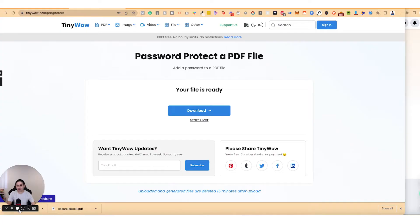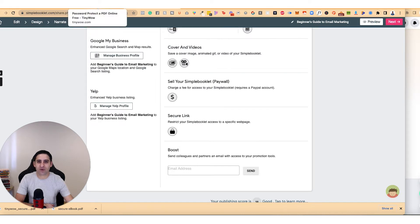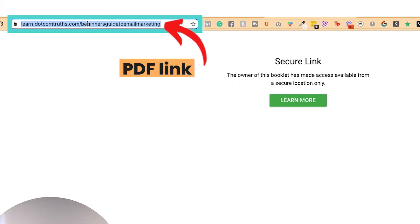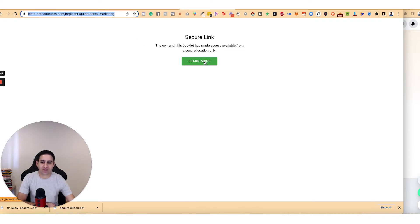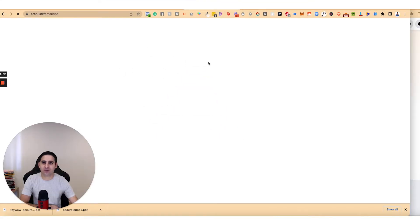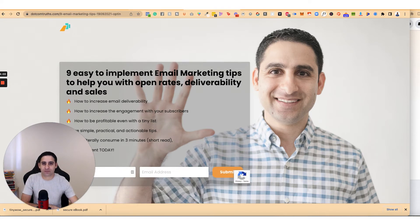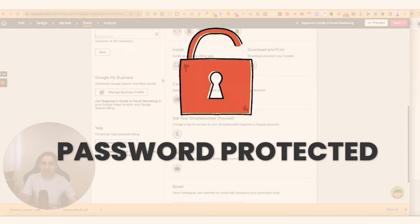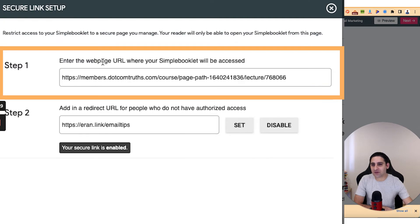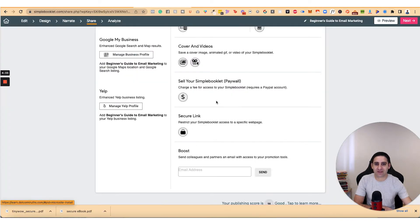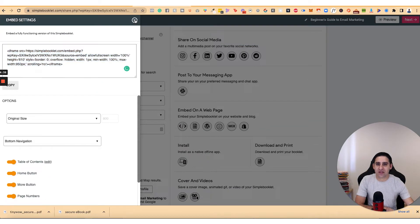There is a more extreme version, which is what I do with my beginner's guide to email marketing. It uses a software called Simple Booklet. You'll notice this is my PDF link — if I share this with you right now, you're not going to be able to see it. It will say 'Learn more.' Inside Simple Booklet, under 'Secure Link Setup,' I've entered the web page URL where Simple Booklet will be accessed — a specific lesson inside a course area in my Systeme.io account where the PDF is embedded as an iframe code.